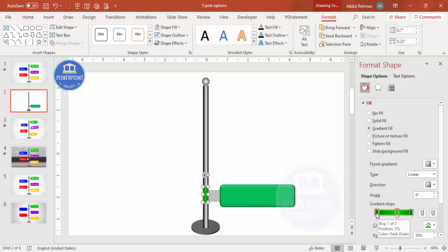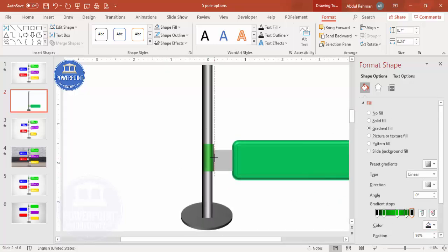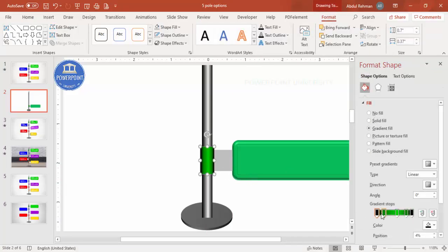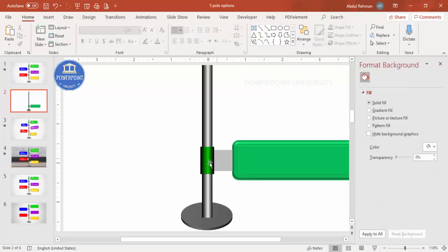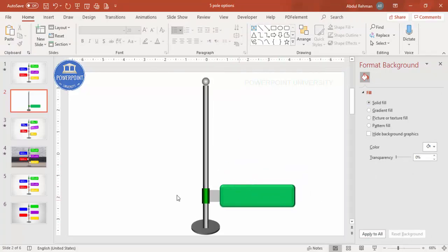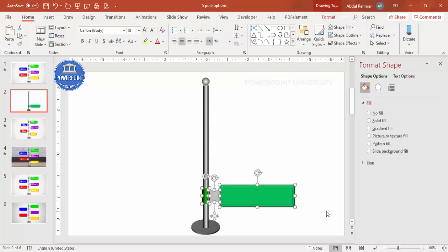If it's not clearly visible, add black color elements on either side and zoom in to increase the size slightly, making sure everything is center-aligned. You can increase the black color areas further to enhance the effect. This completes the first option sign design.